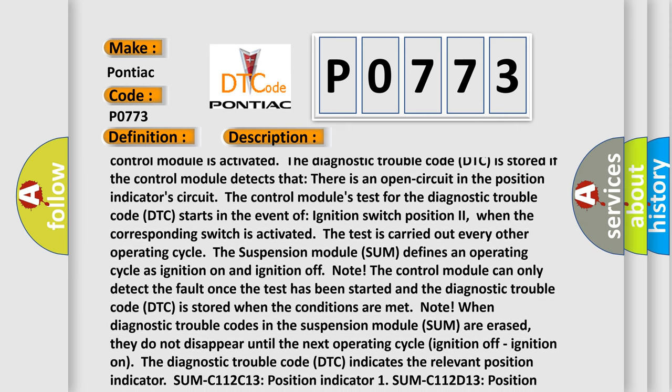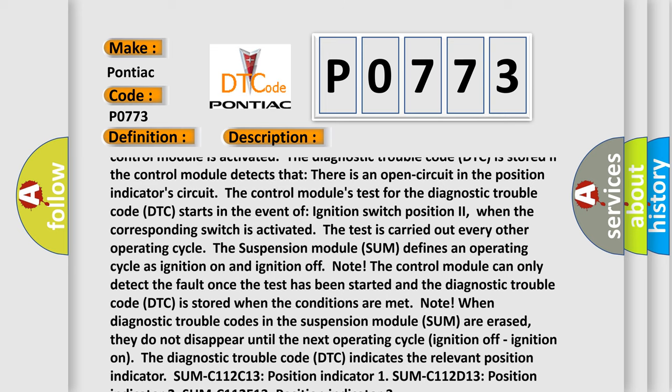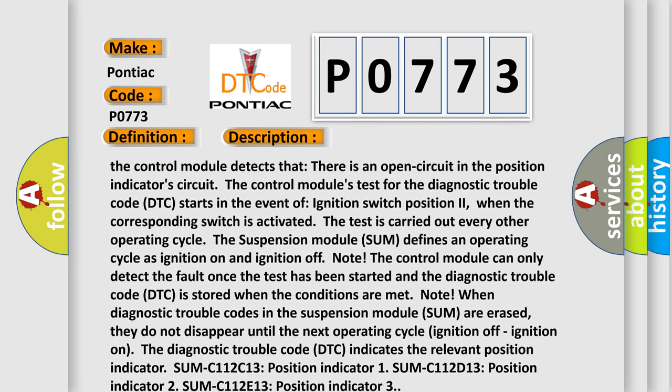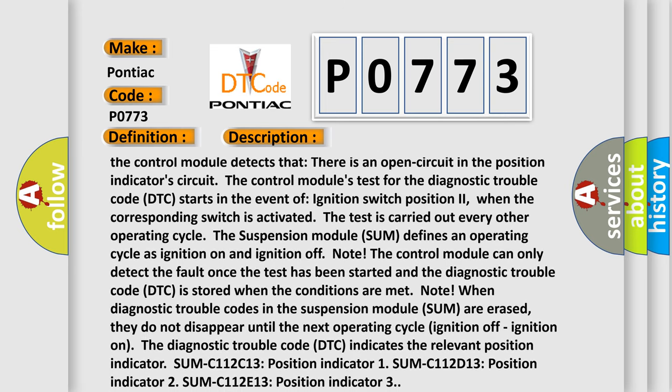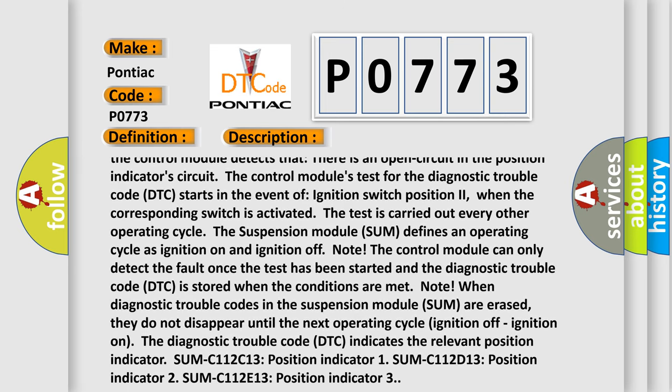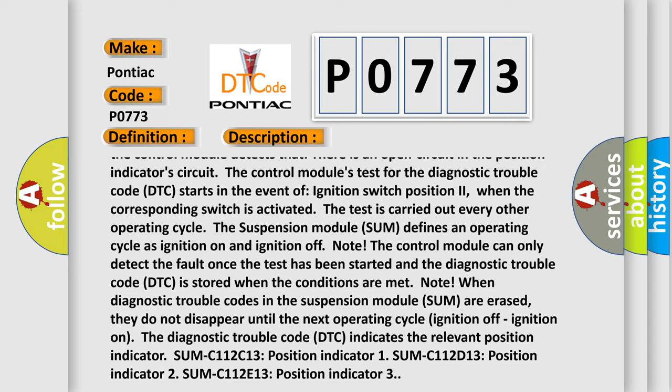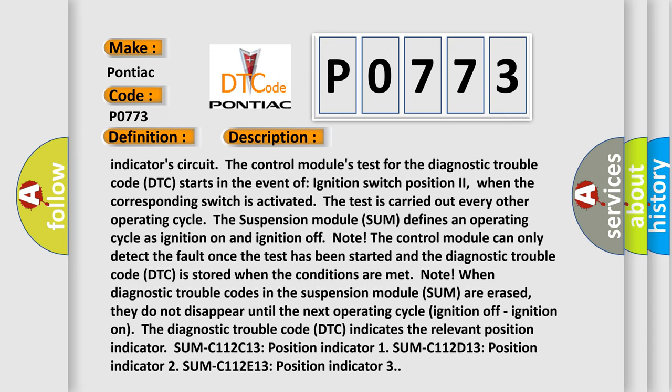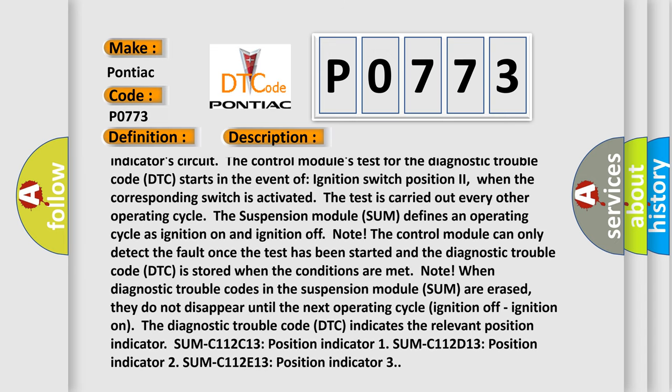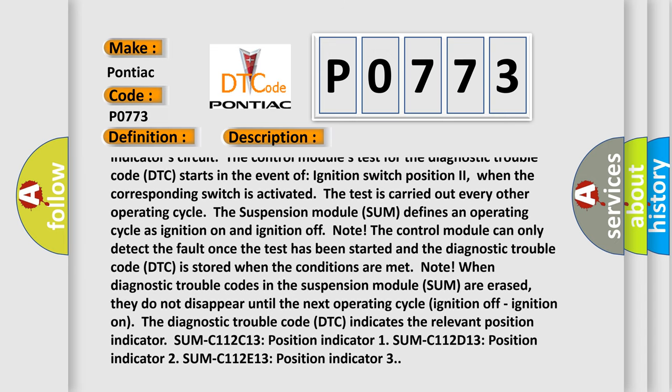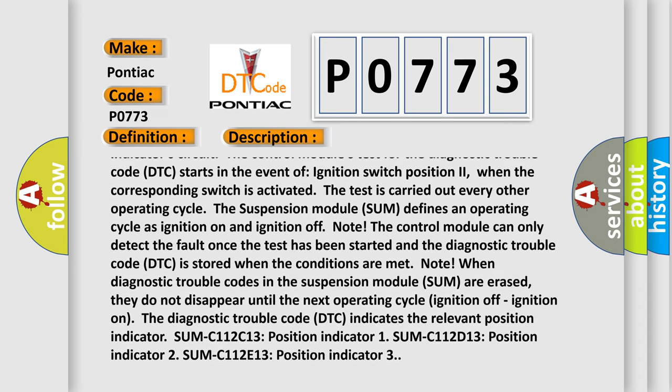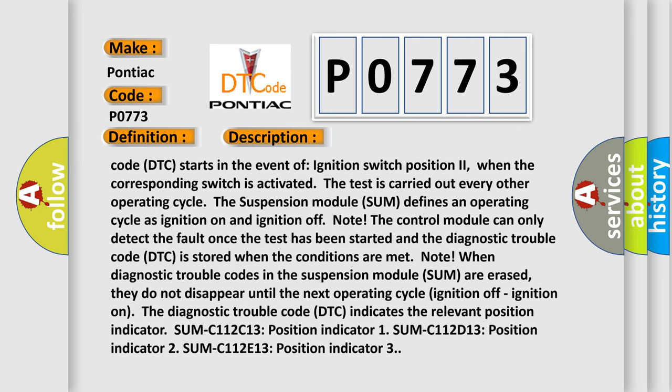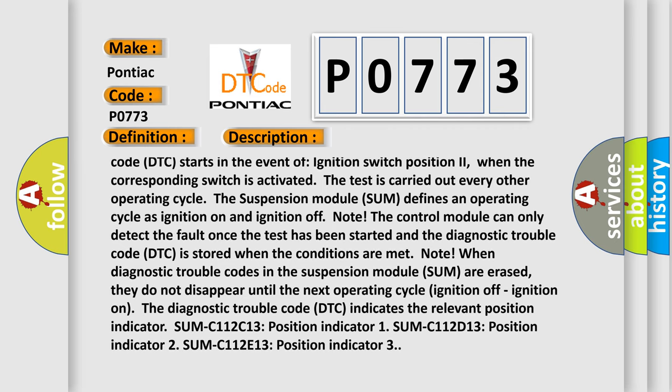The suspension module SUM defines an operating cycle as ignition on and ignition off. Note: the control module can only detect the fault once the test has been started, and the diagnostic trouble code DTC is stored when the conditions are met.